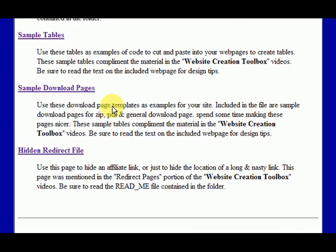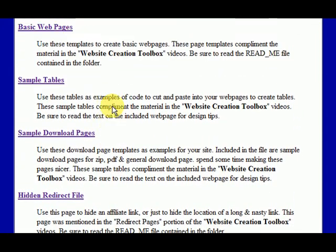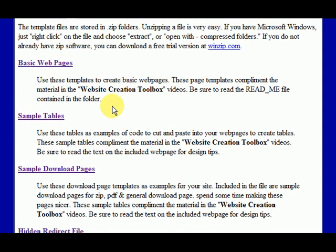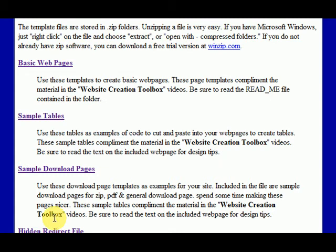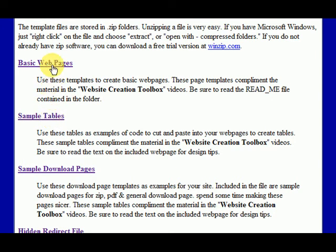I'll be expanding this as well, but as you can see, there's already some templates in there and you just see the different kinds of templates. So there's sample download pages, there's sample tables, different sizes, different background colors. There's just a basic web page layout.